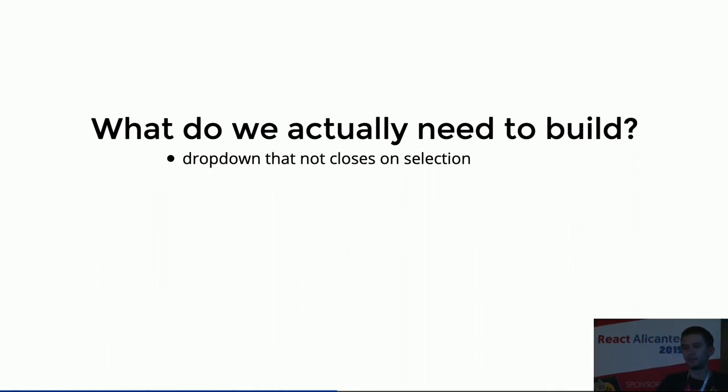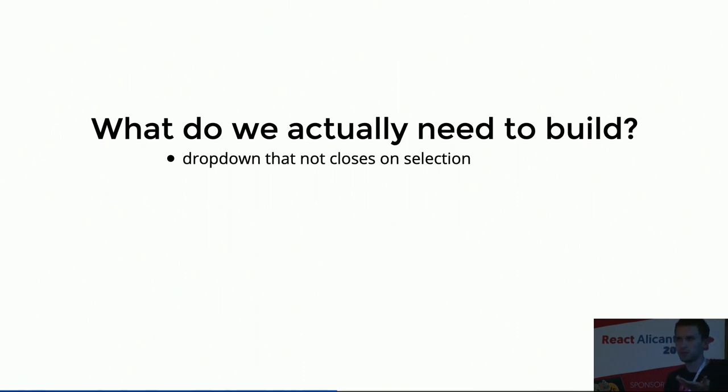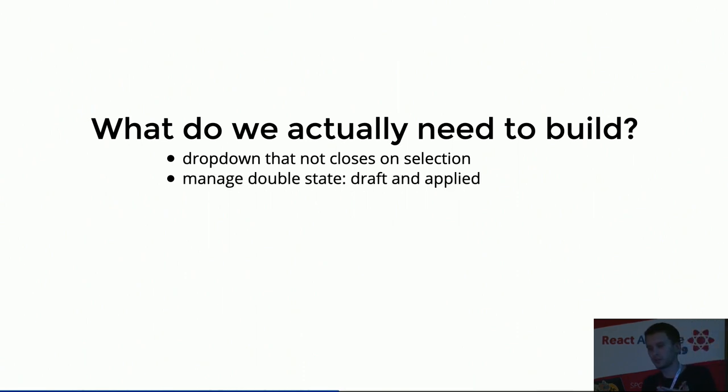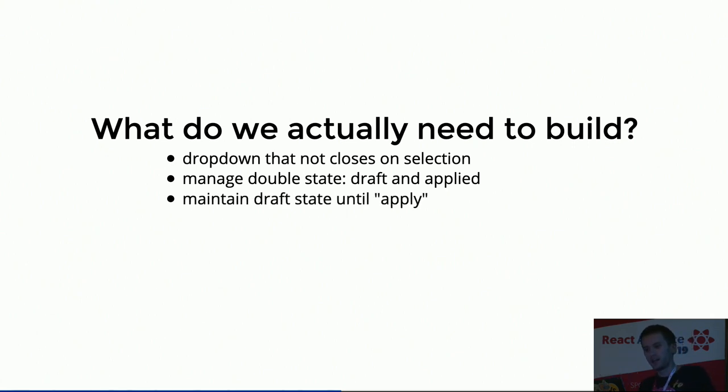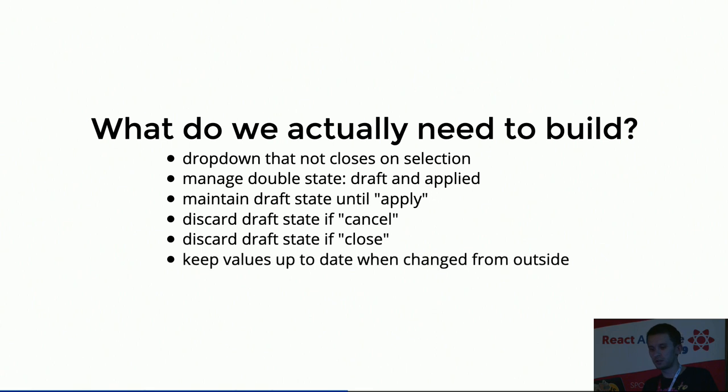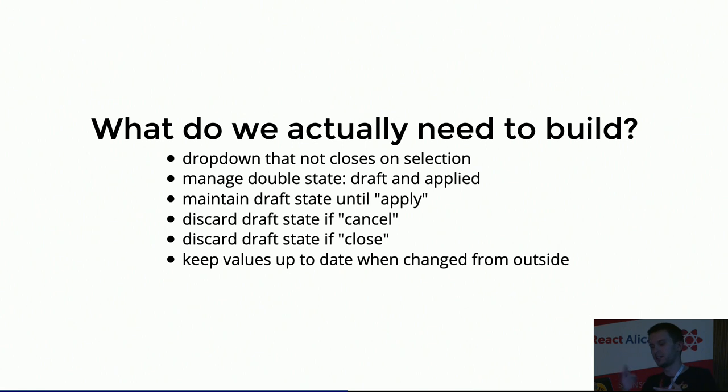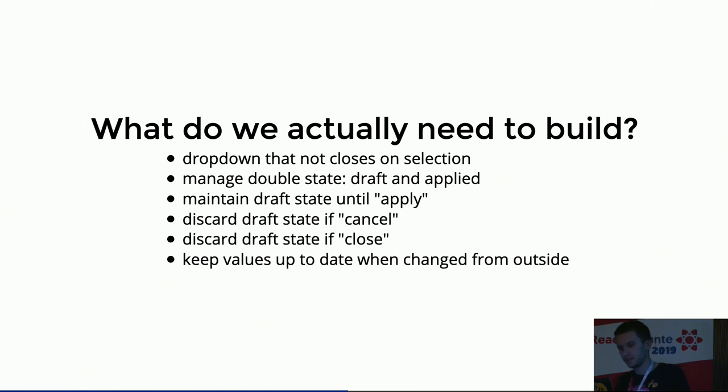A dropdown that is not closing when you select an item inside, or you click an item inside, which is the usual behavior of a dropdown. That probably depends on which dropdown component you use. Manage a double state, draft and apply, so I can handle something and waiting for being applied. Maintain the draft state until it's applied, or discard the changes. And keep the values up to date when they are changed from outside. And of course, this has to be built in a generic way, because you've seen there are three or four dropdowns there, and we have more like that in the rest of the platform.